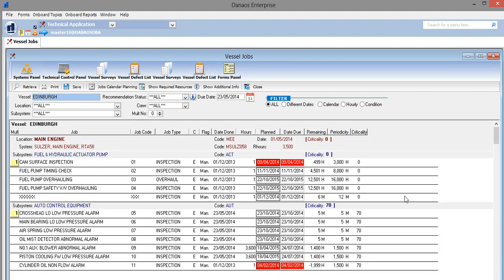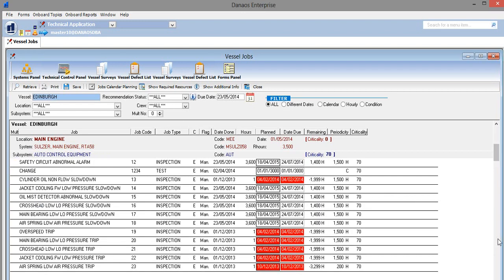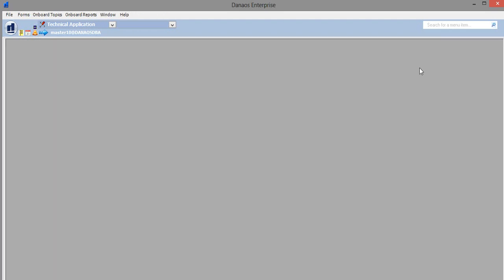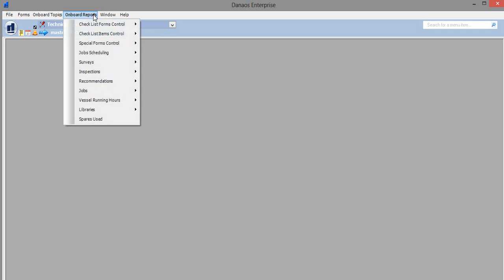You will now see a list of all of the jobs relating to this particular vessel. In order to create a new job card, we leave this screen and go to onboard reports.